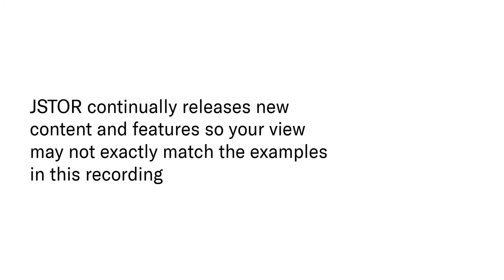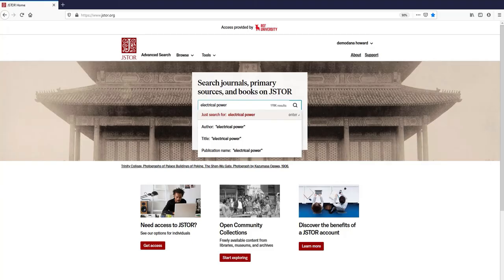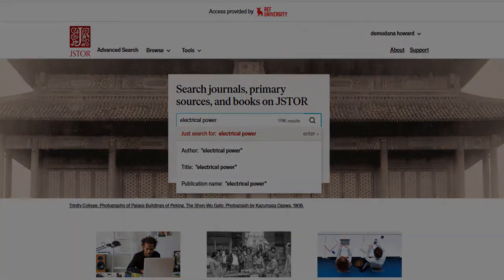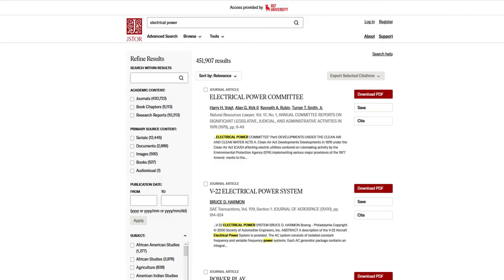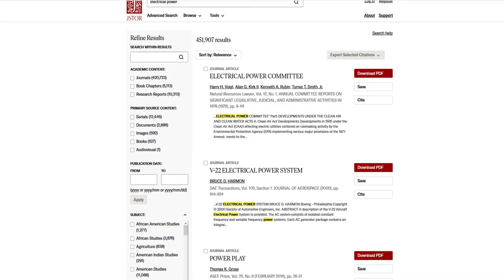Now let's talk about searching. JSTOR continually releases new content and features, so your view may not exactly match the examples in this recording. We can begin our search with a very simple search in the search bar here on the main page or any other page on JSTOR. Our search has taken us to the search results page. The number of items returned in your search will appear after your search terms. Each item in the search results includes a brief excerpt that shows an example of the search terms in context.